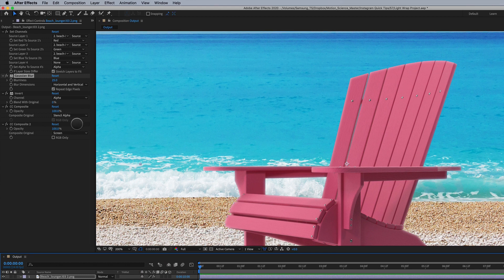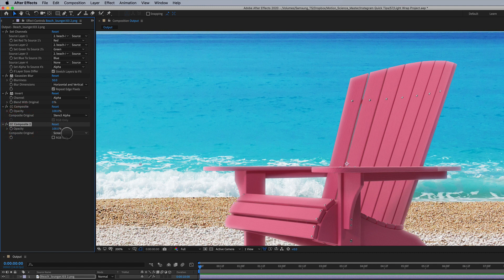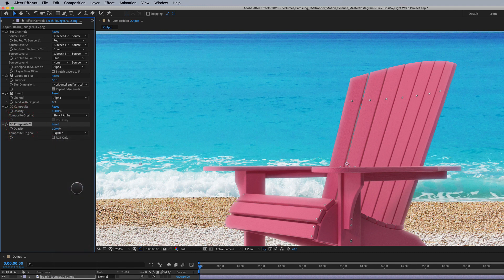One other quick thing I want to point out is besides just playing around with the actual blur level and getting a softer or harsher light wrap, you can also play around with the last composite setting of screen. You can change this to something like lighten. It's just gonna be a little bit more subtle.